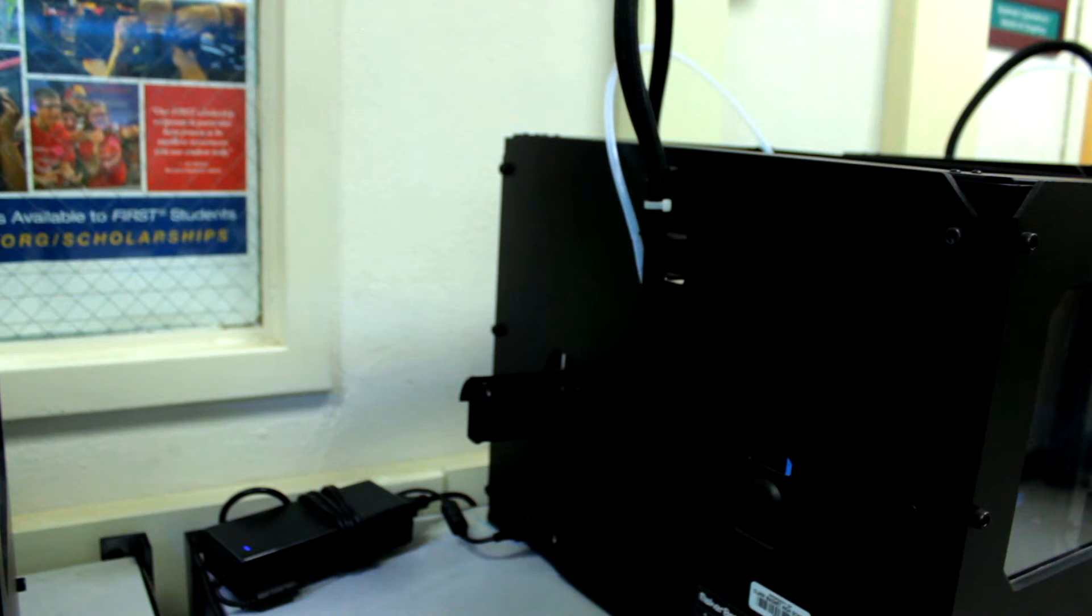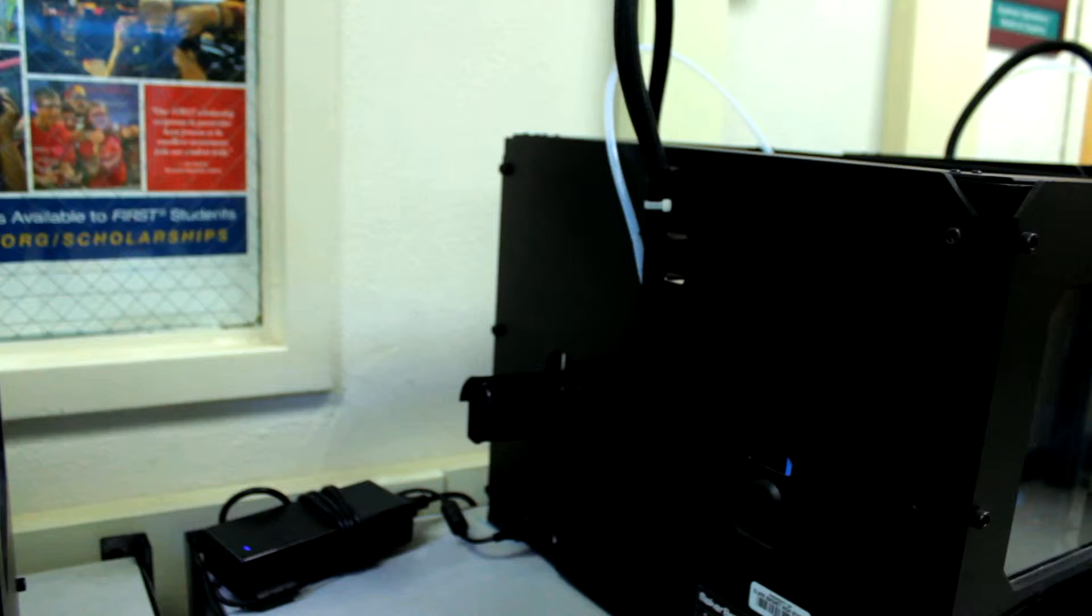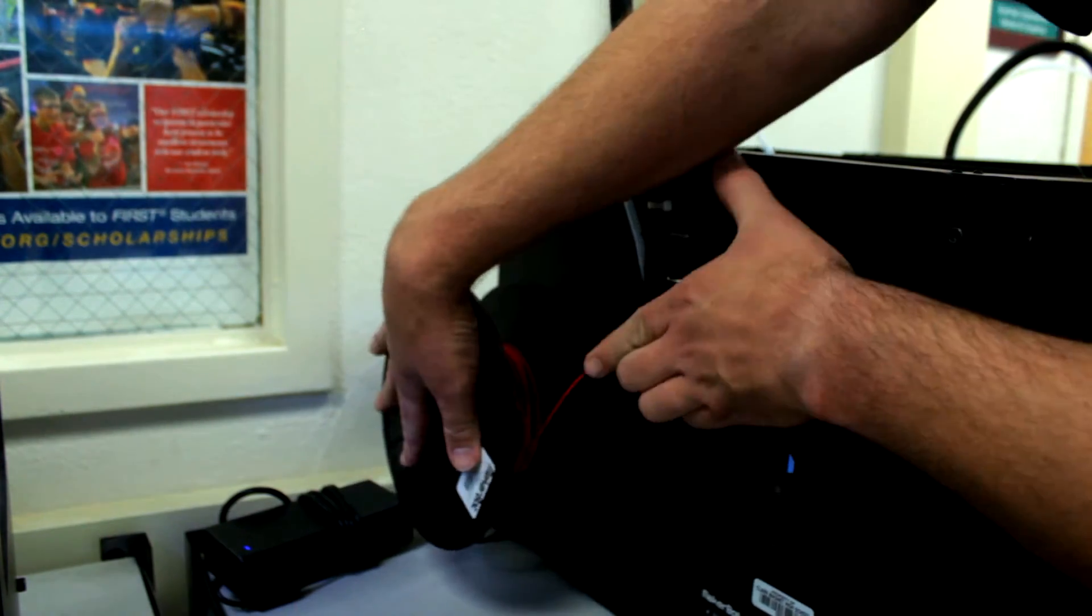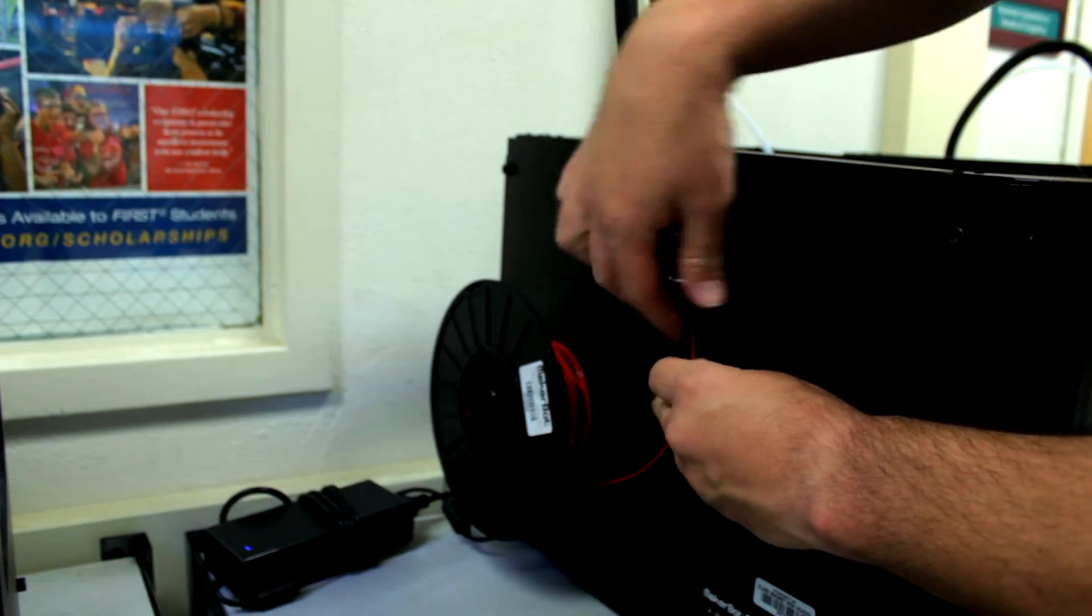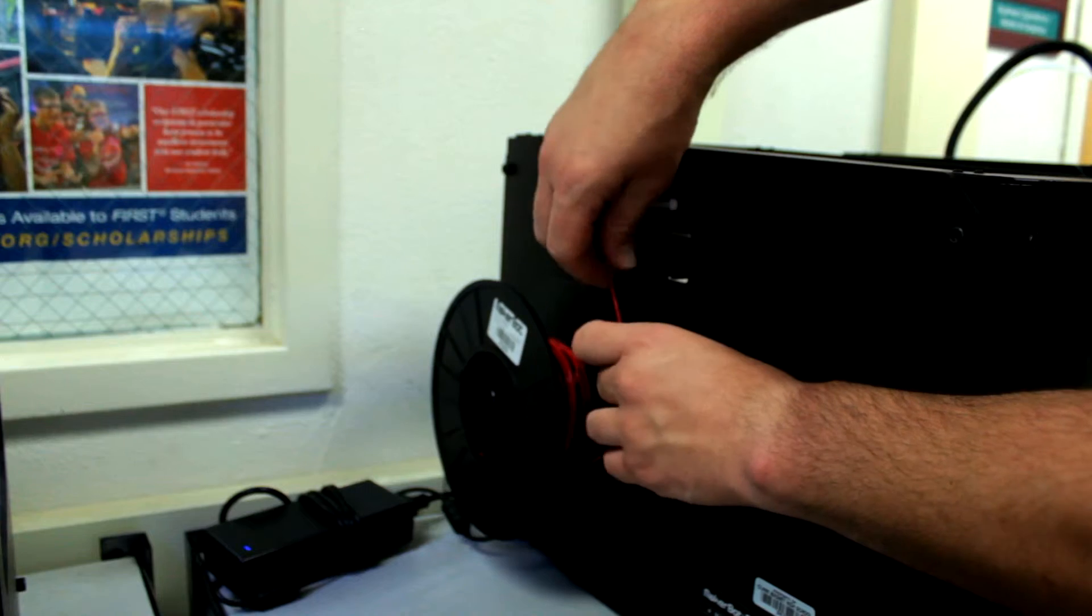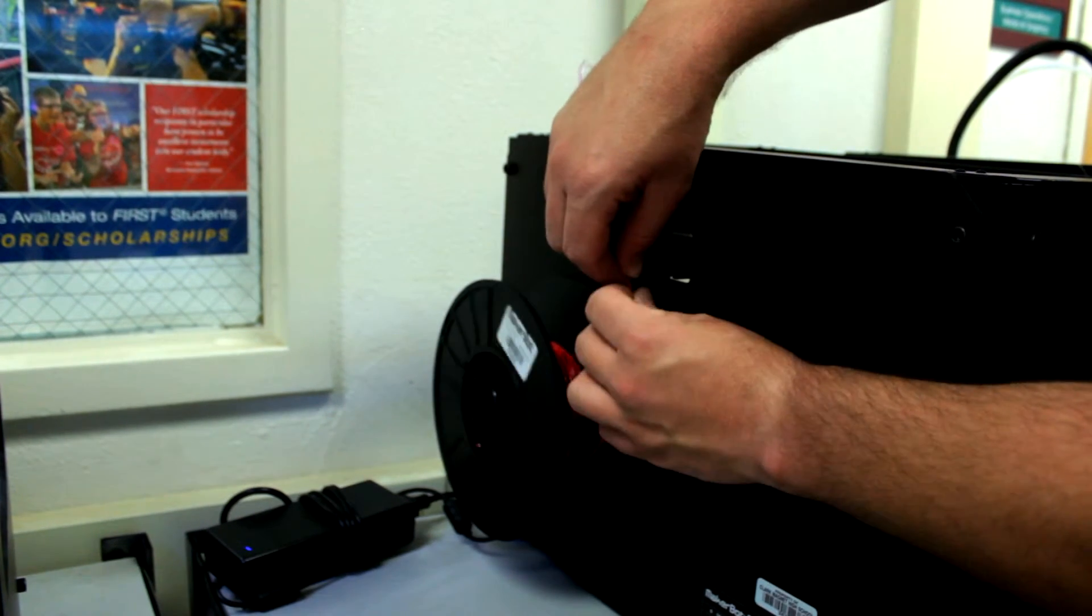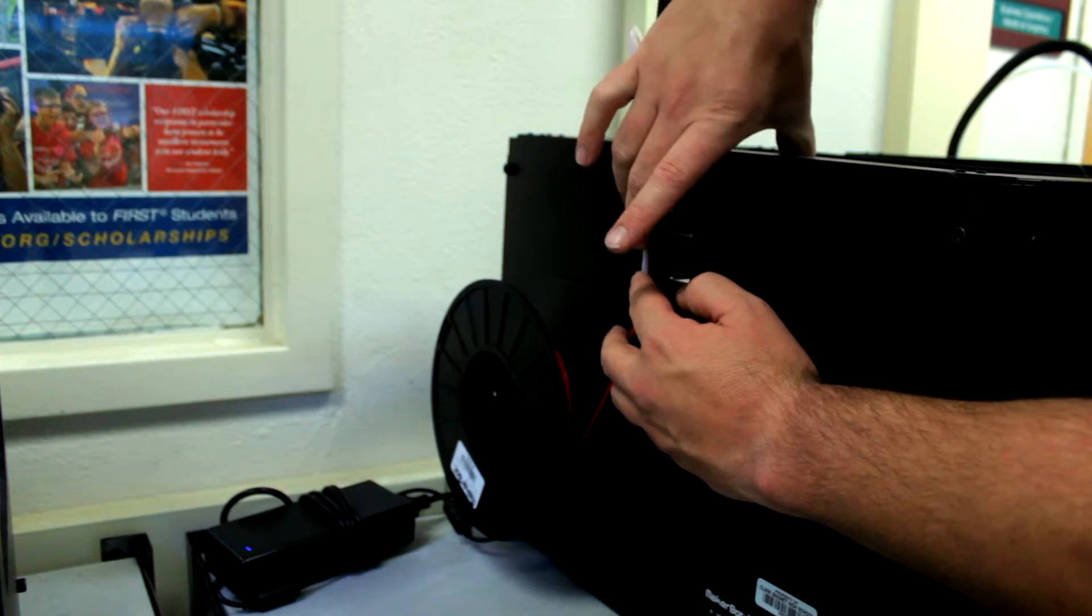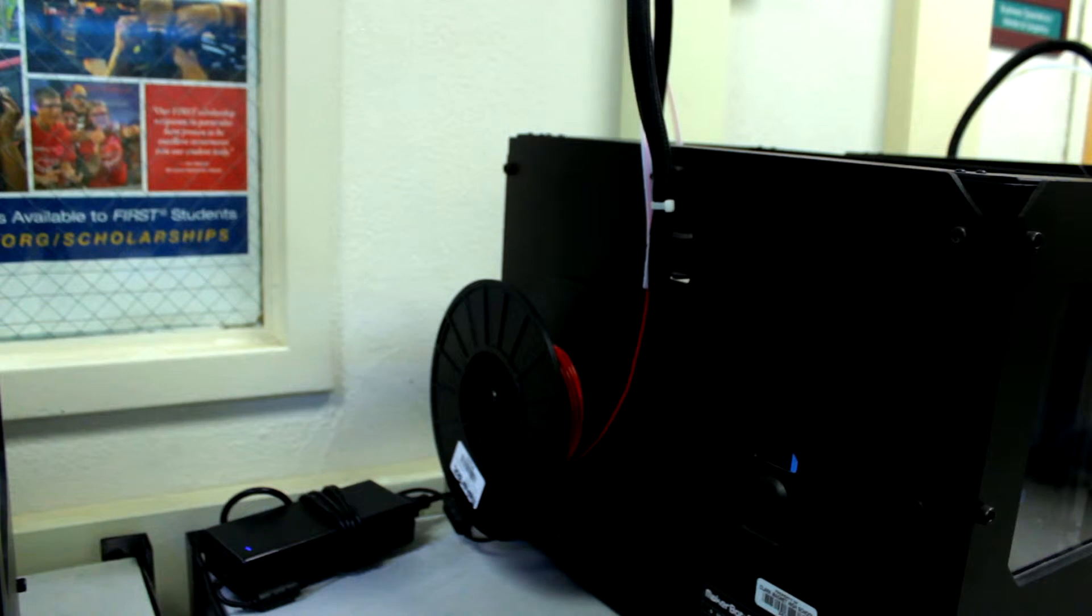To load new filament is simply the reverse of the steps. This spool is one that we had left over from a previous print job. Place it onto the spool holder, with the filament coming off the bottom of the spool, so it goes up into the guide tube. Reattach the guide tube to the machine. We're now set to load the filament into the extruder head.